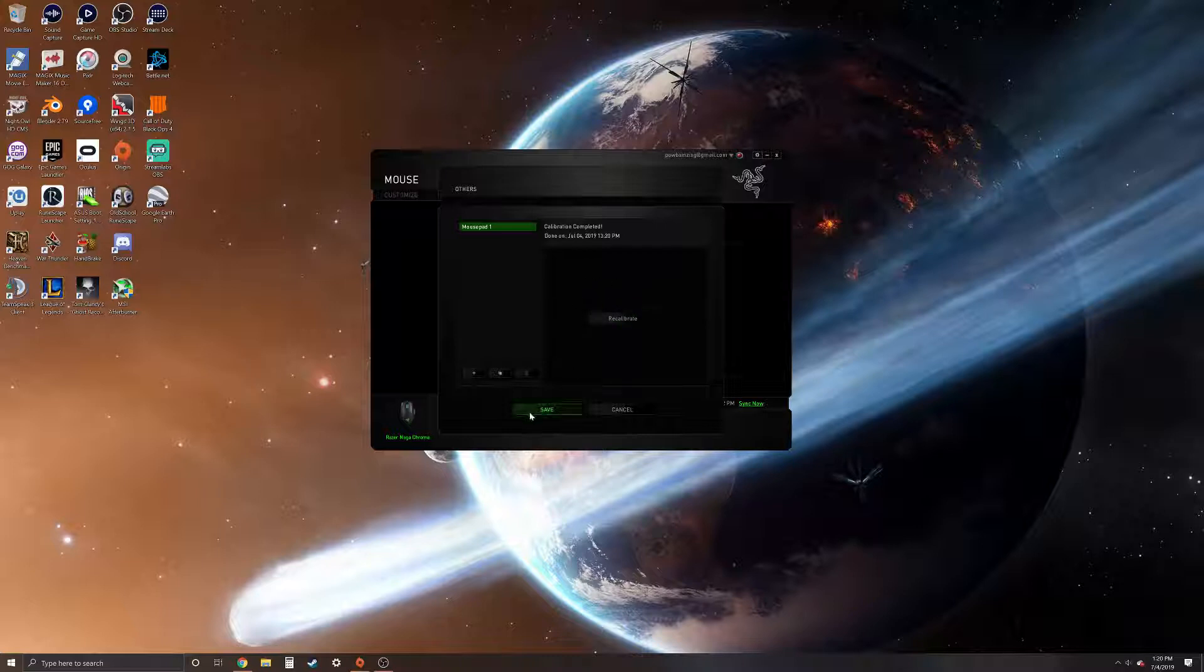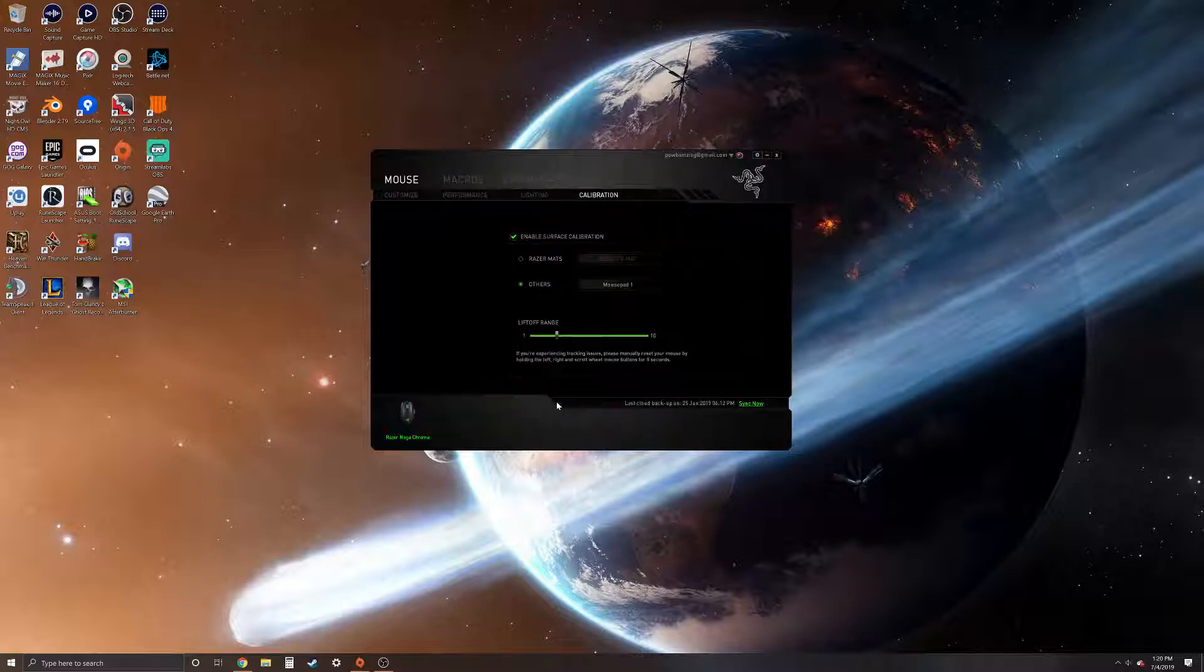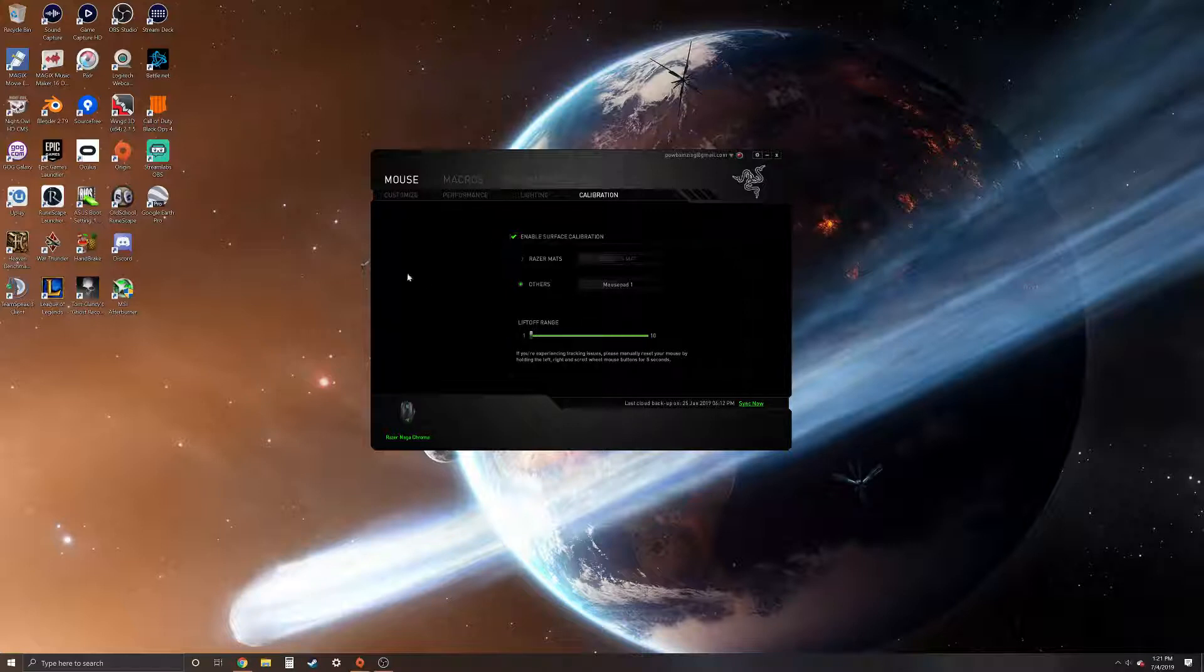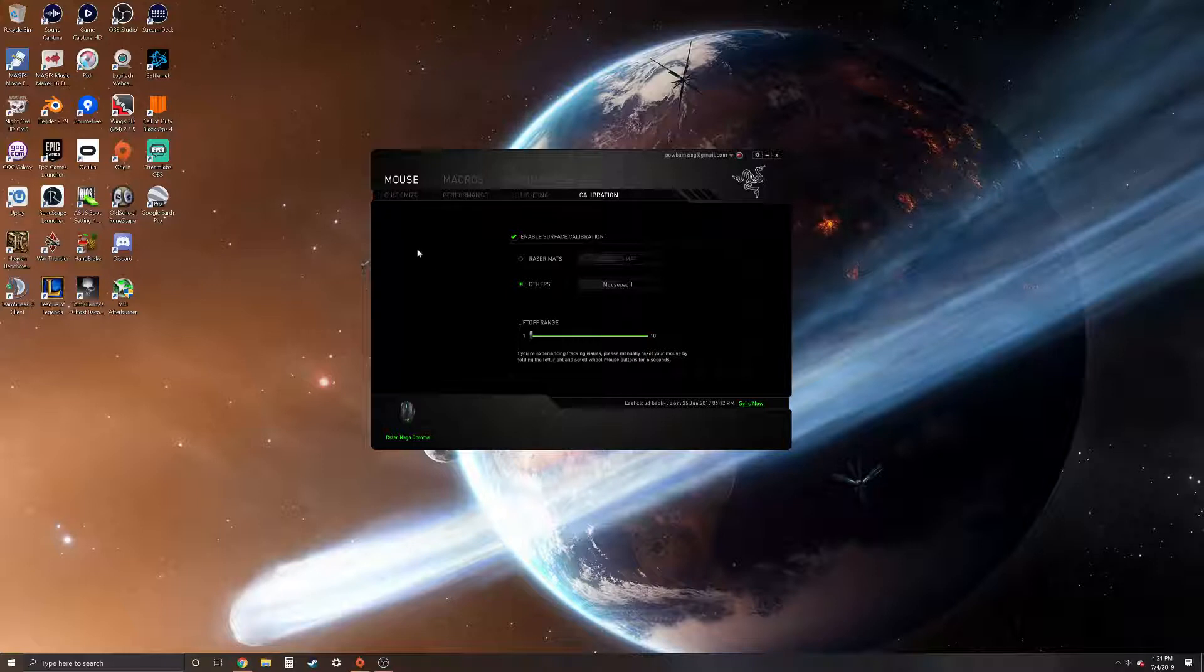So you hit save. As you can see it resets your liftoff range. Drag your liftoff range down to one again and then ta-da, look at that. Now you still have a little bit of drift, but it's more like centimeters now rather than inches.